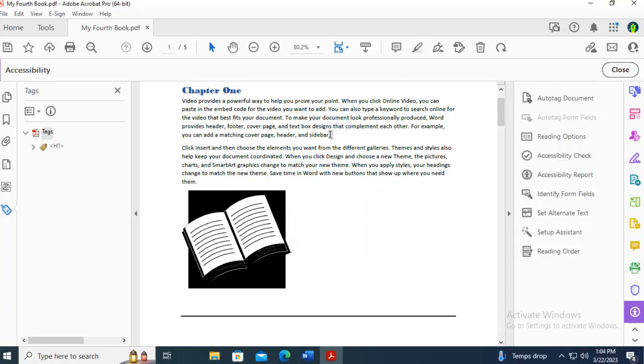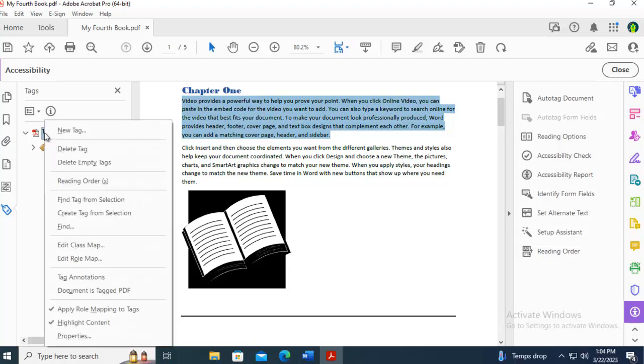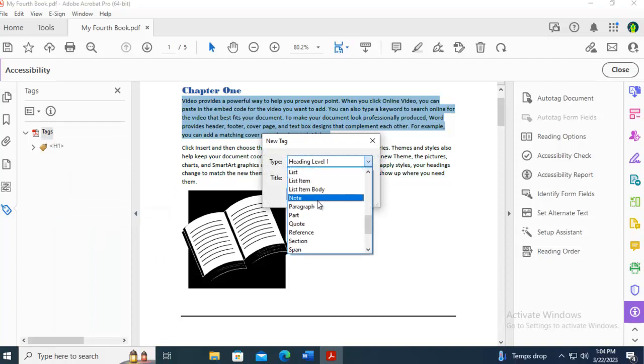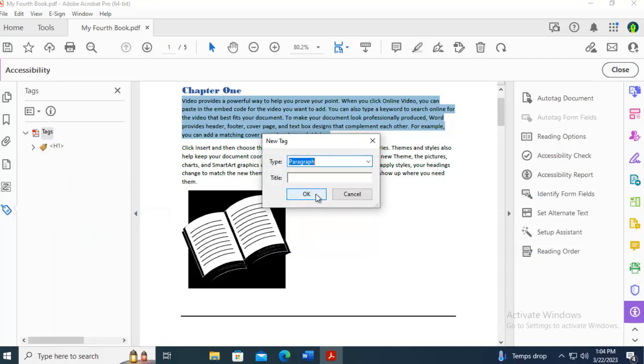I'm going to do the same thing for the next paragraph. I'm going to select it. I'm going to come over to Tags, right-click, and create from a selection. And I'm going to choose Paragraph.